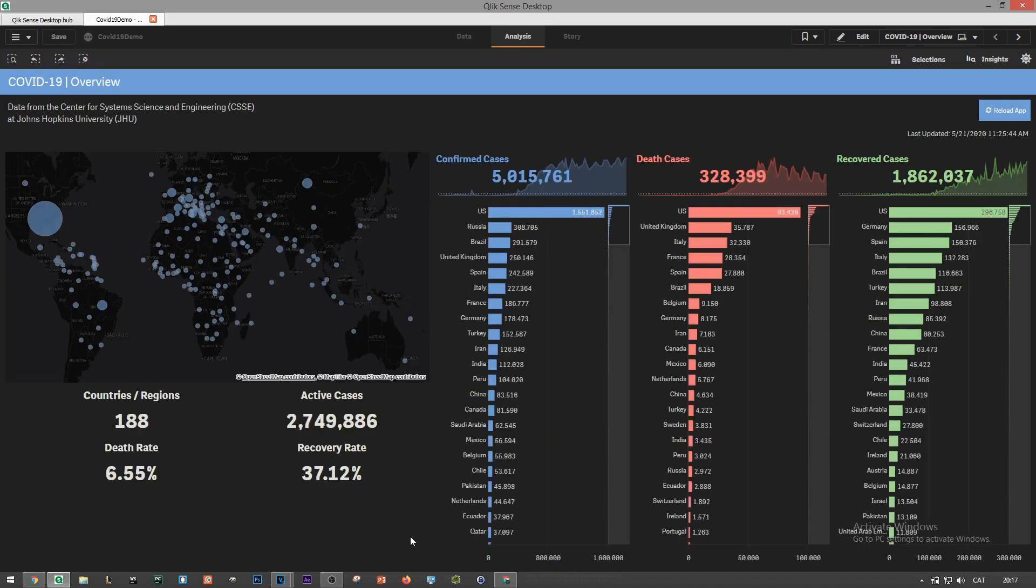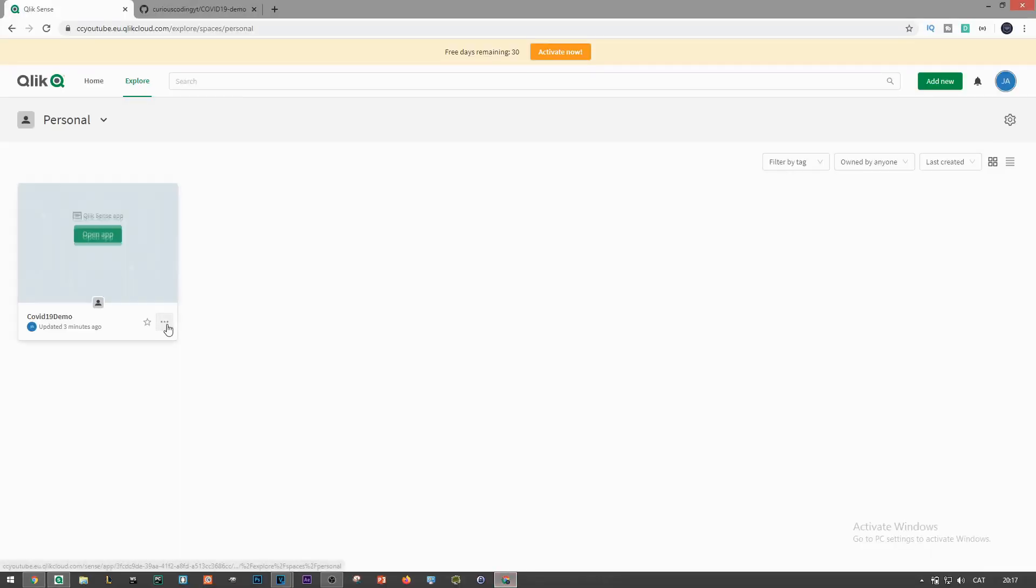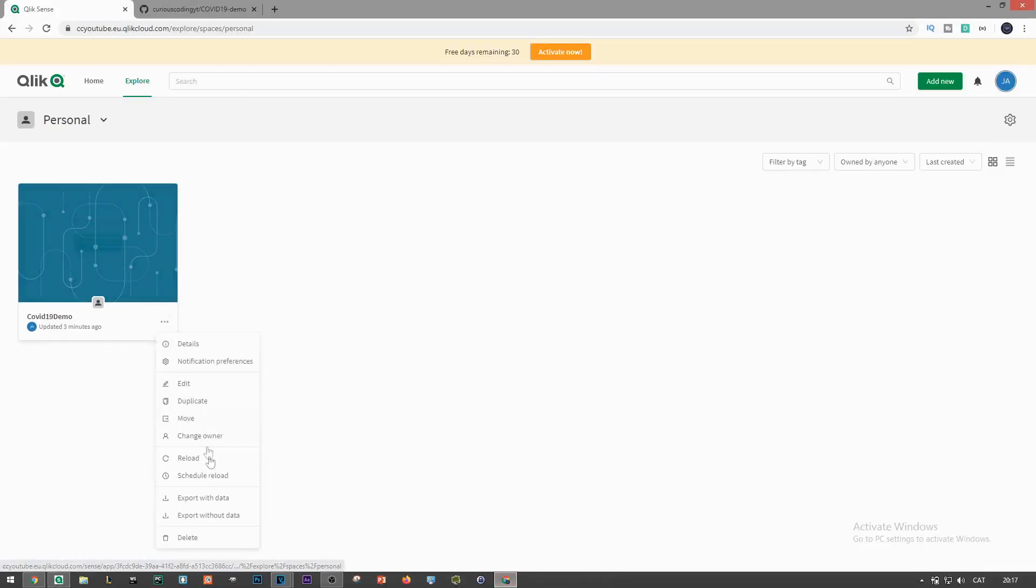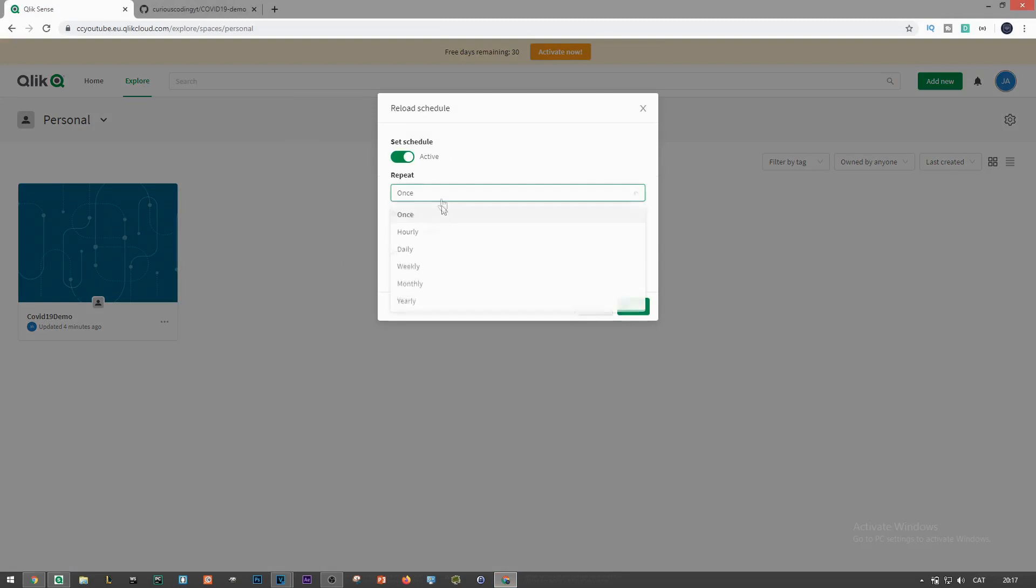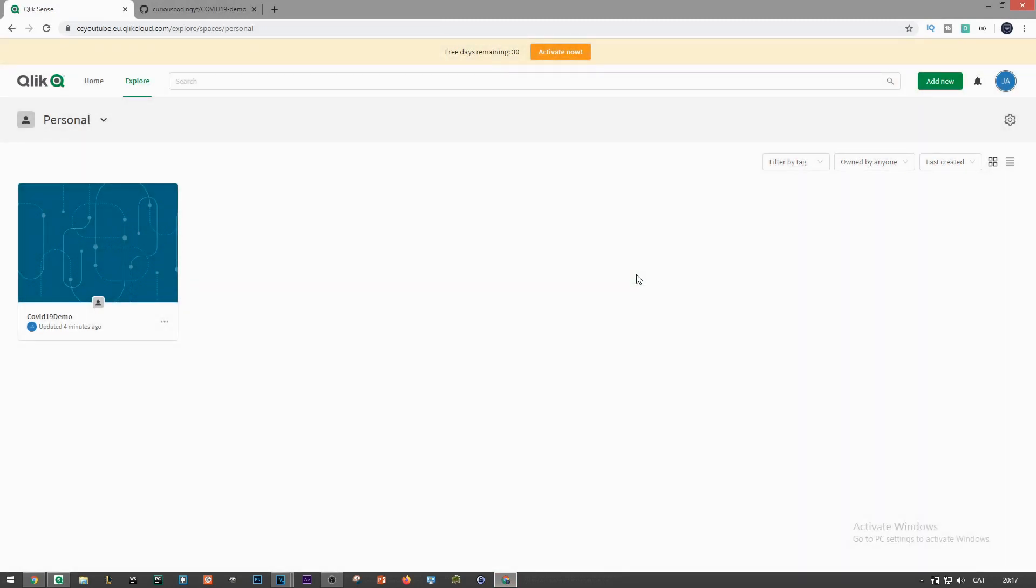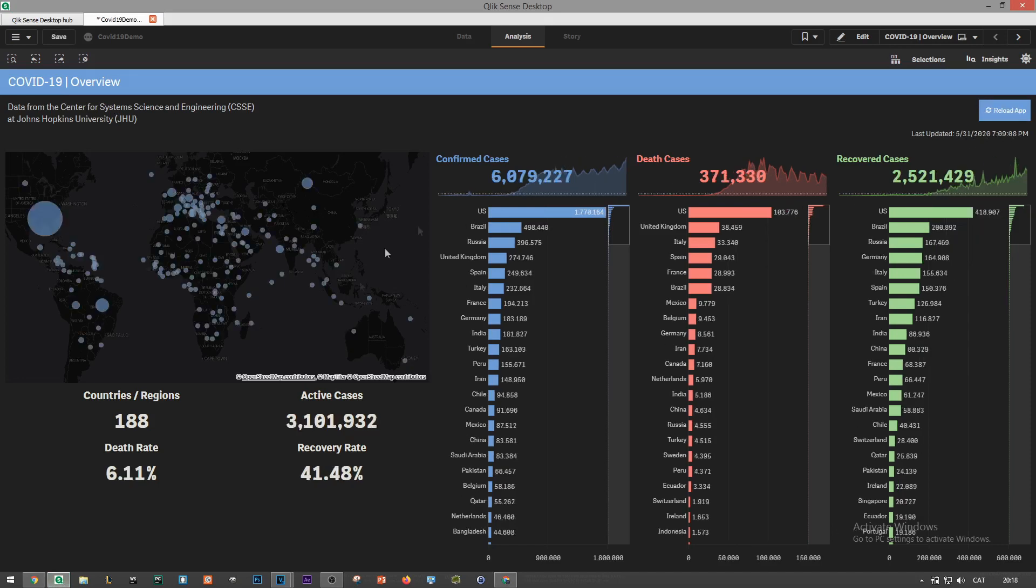Before finishing this video I want to briefly talk about scheduling, setting up automation to always see the latest data in our dashboard. If you choose to host your application in the cloud you can easily create a task using the Qlik Sense Management Console to schedule a data reload. Since I'm using Qlik Sense desktop version I've added an extension that allows me to reload the application on demand when I click on it. It's not ideal but it does the job right.